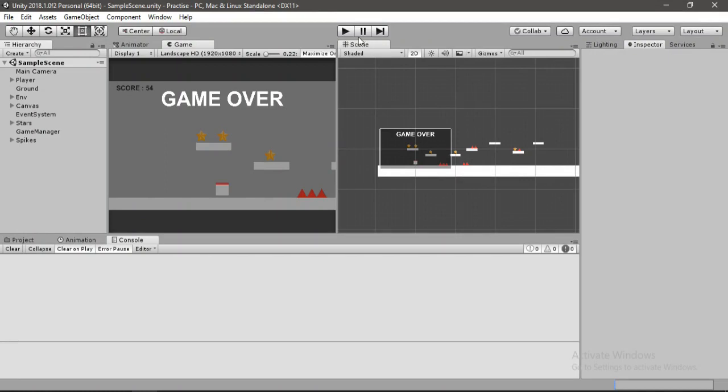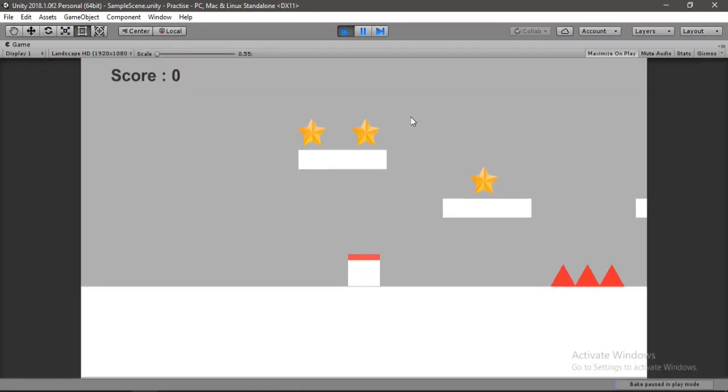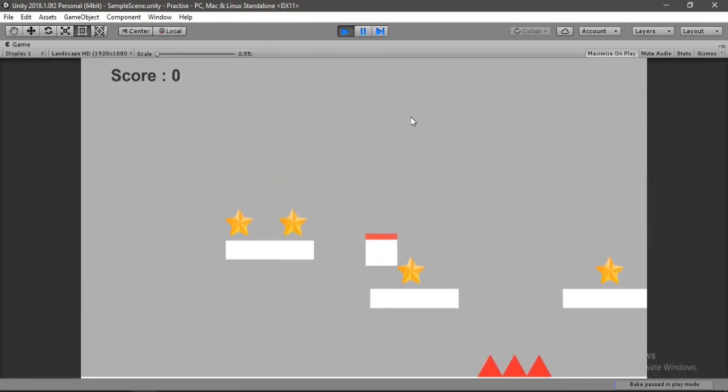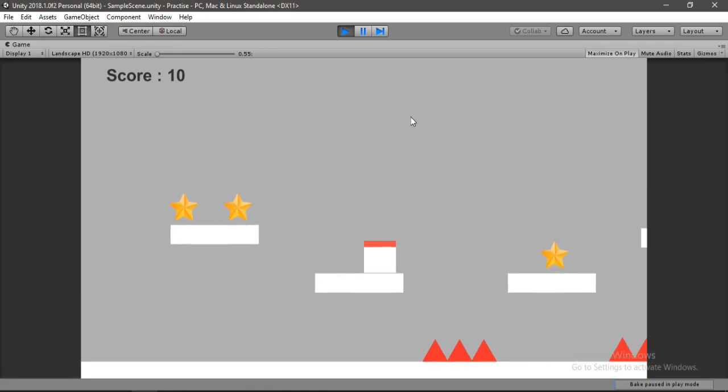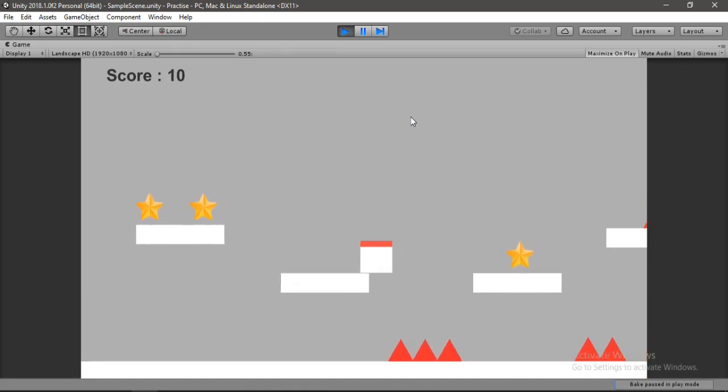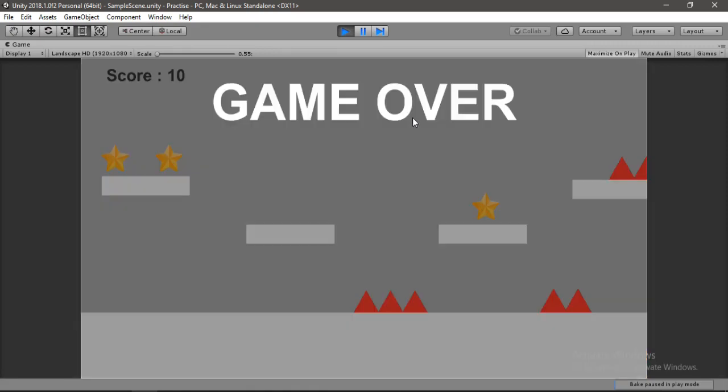So this is where we left off in the previous video. If we hit play now we can collect these stars, and when we fall onto these spikes the game is over. But here we need to make a restart button to actually restart the game.